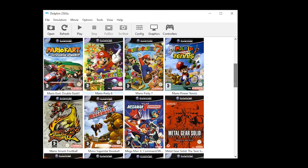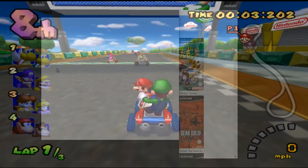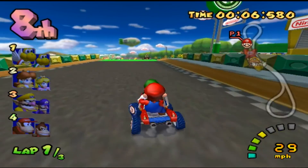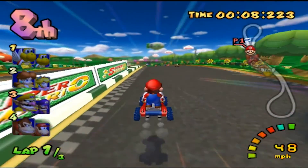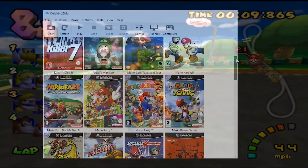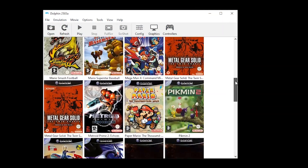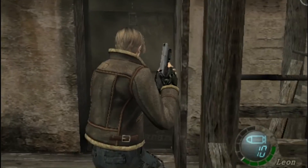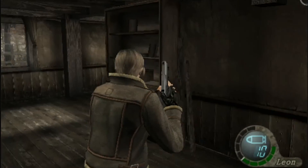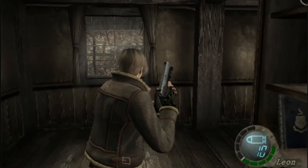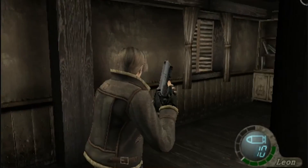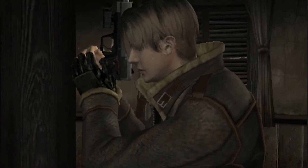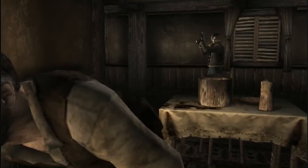Now that everything's complete, let's take a look at the GameCube version of Mario Kart Double Dash. And as you can see, it looks good, it runs smooth, and the controller works as expected. Now let's take a look at Resident Evil on the Wii — and it's exactly the same: it looks good, it runs smooth, and the controller works as one would expect. So guys, if you found this video useful, please feel free to like and subscribe. And until next time, have a good one.